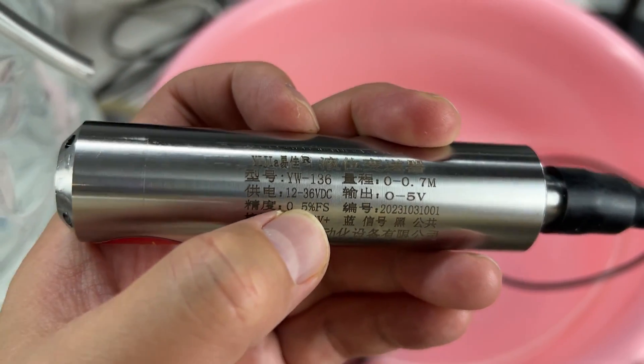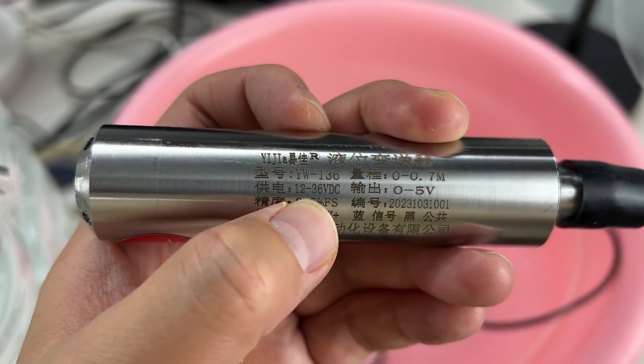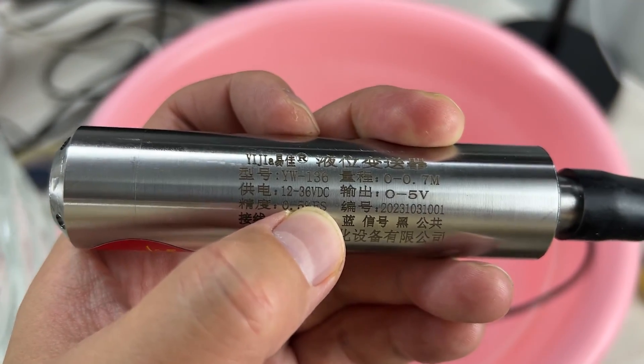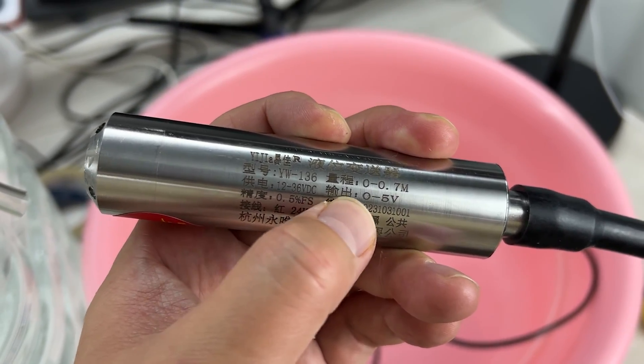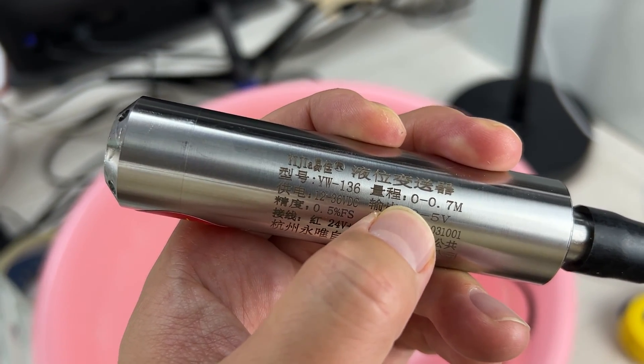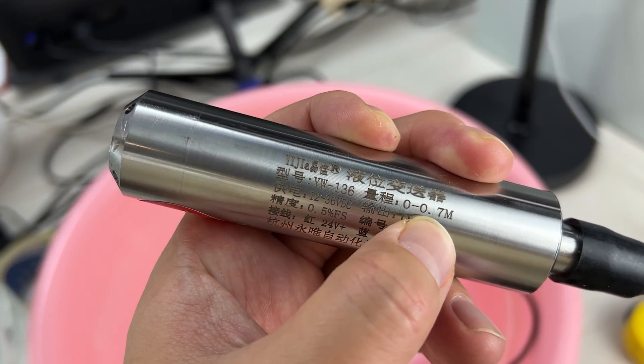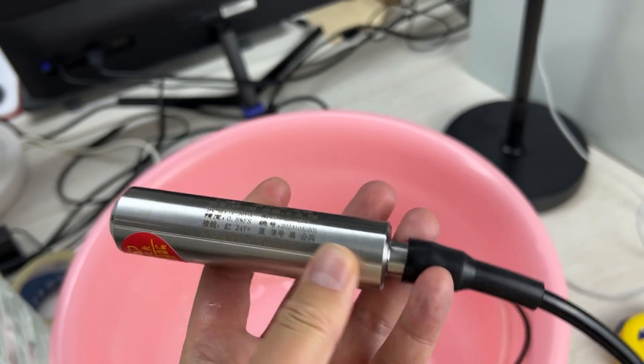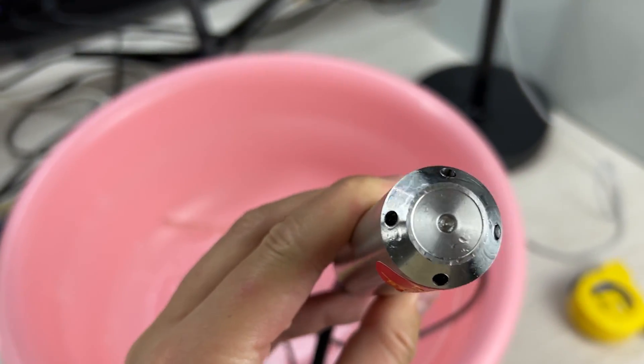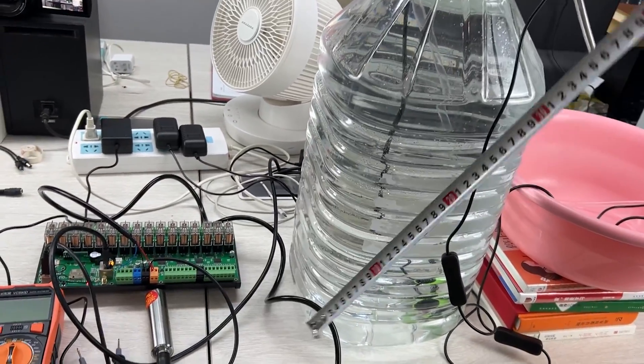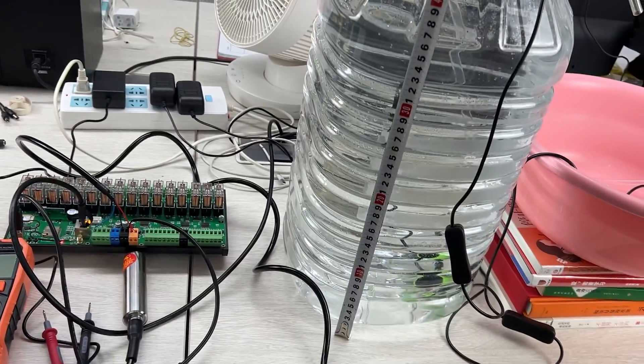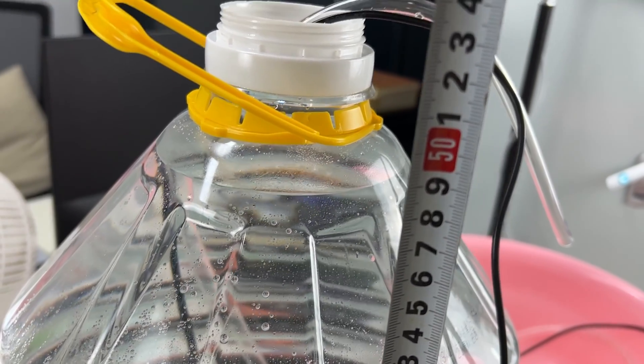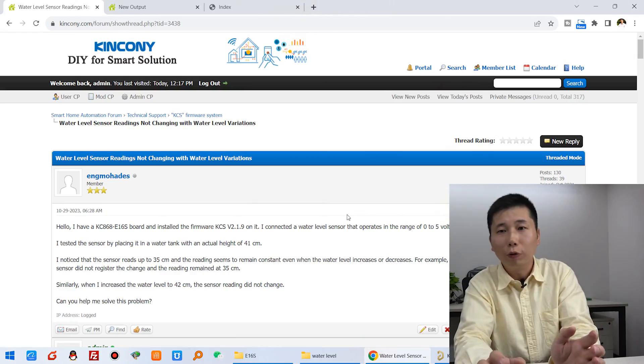I will use these devices for testing the water level sensor. You can see this is the sensor. Let's look at it clearly. The working voltage is 12V to 36V. The output signal is 0 to 5V. The range is 0 to 70cm. The water level depth is almost 50cm.